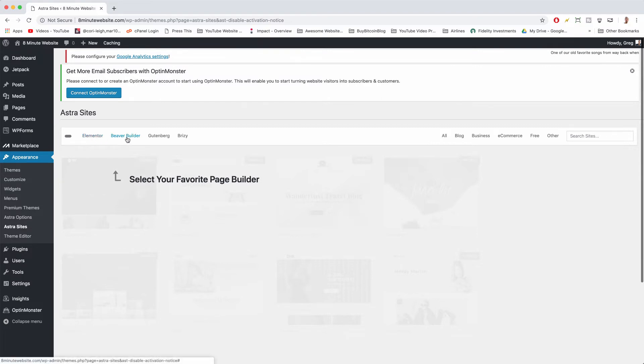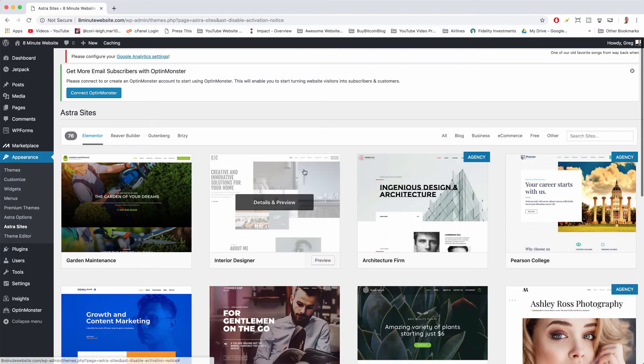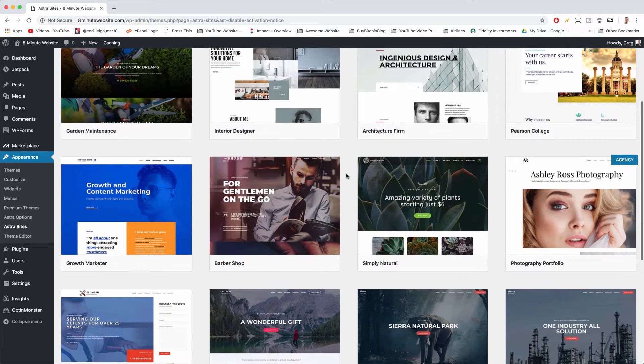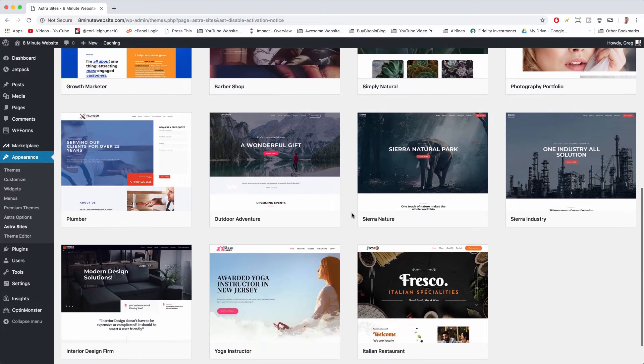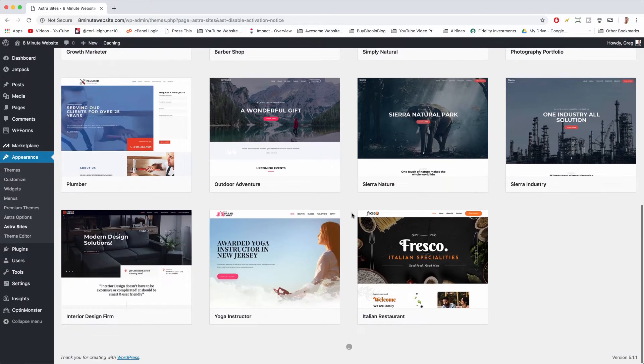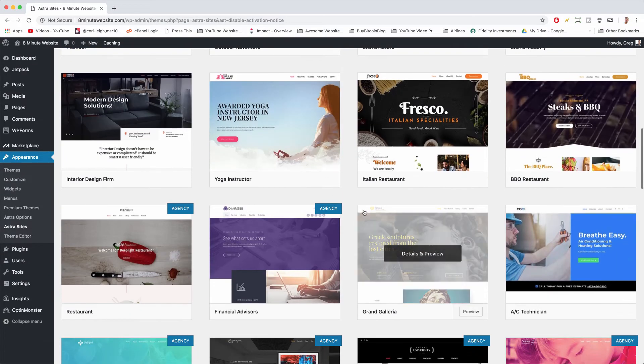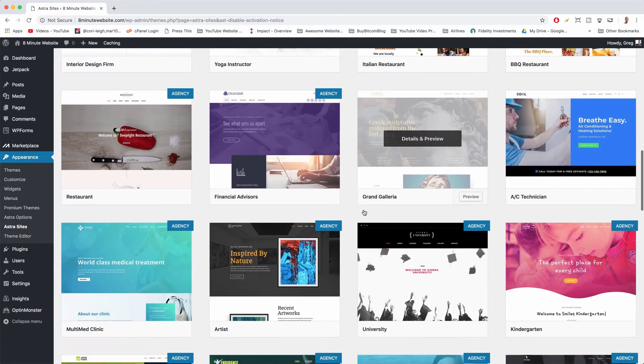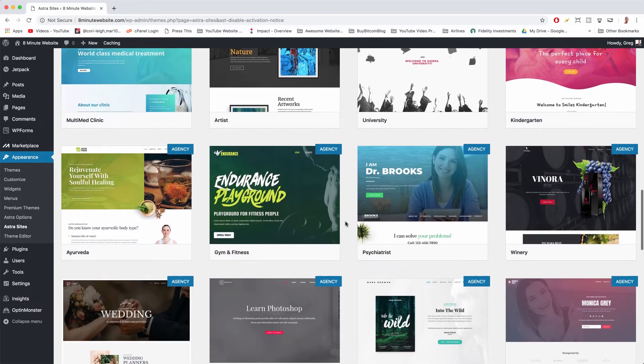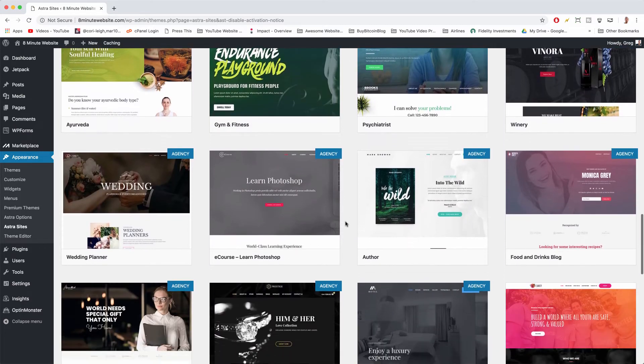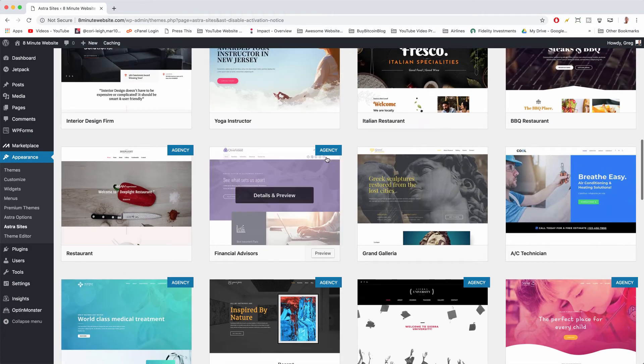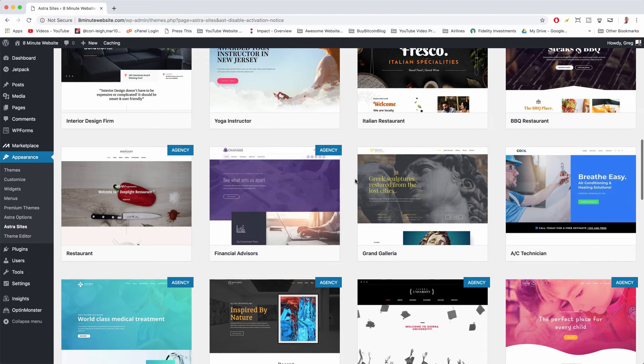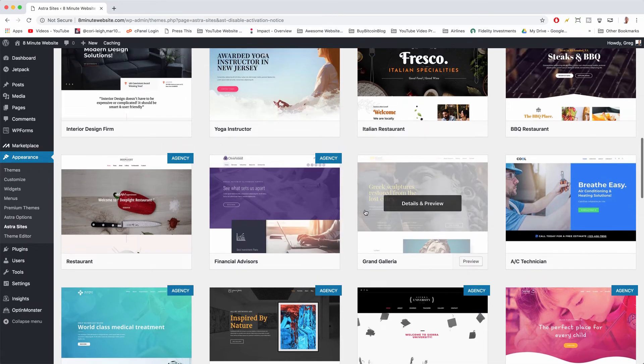Elementor, Beaver Builder, Gutenberg or we can even do Brizzy. So obviously Elementor because it's the first one in the list is the most popular. We're gonna choose that one, but all of them are great. Once you choose Elementor, you're gonna get a list of starter site templates which go with Elementor. Then you need to just choose whichever one you think would fit your business. There are so many of them so you can probably find one that matches your niche and your look and if it says agency that just means it's available for a small premium from Astra.